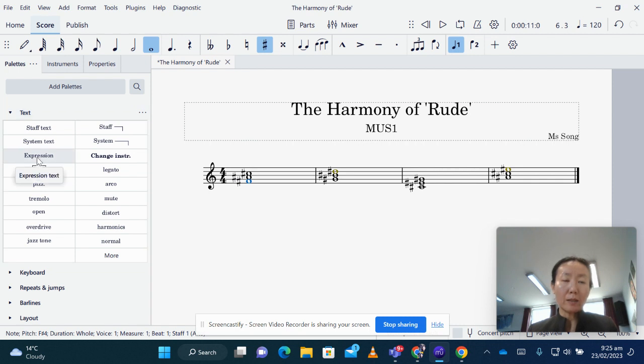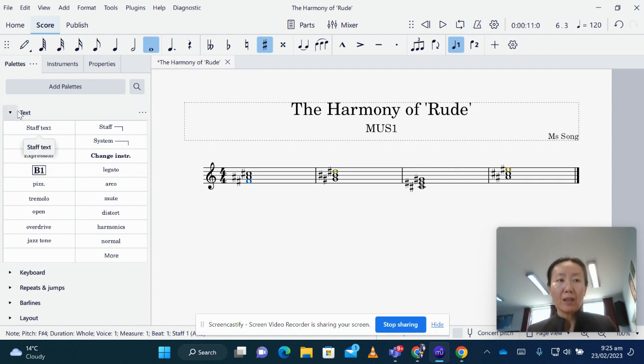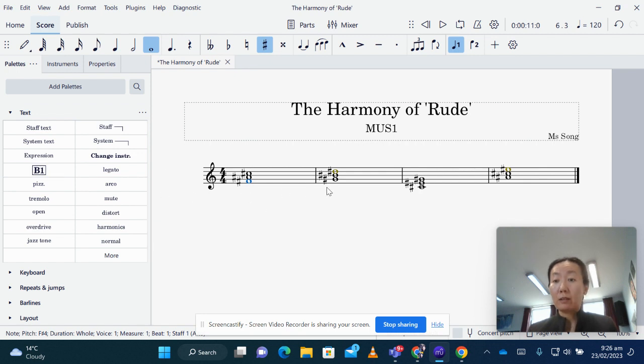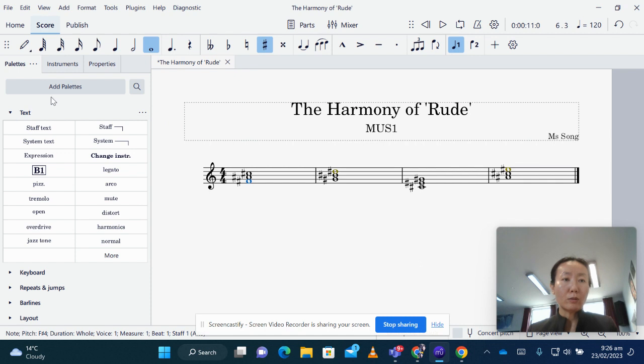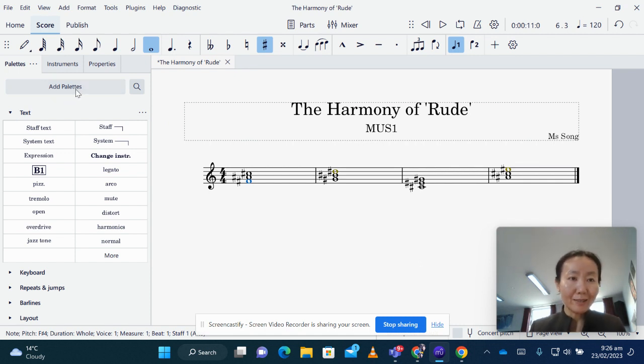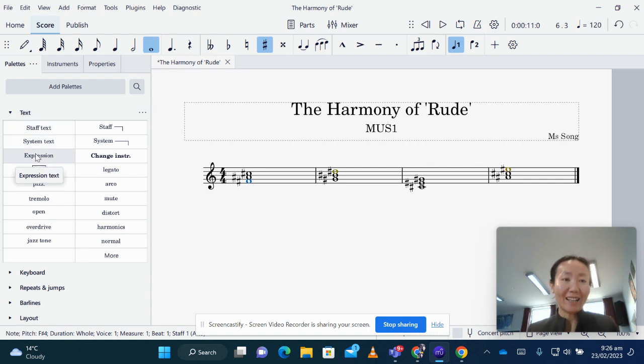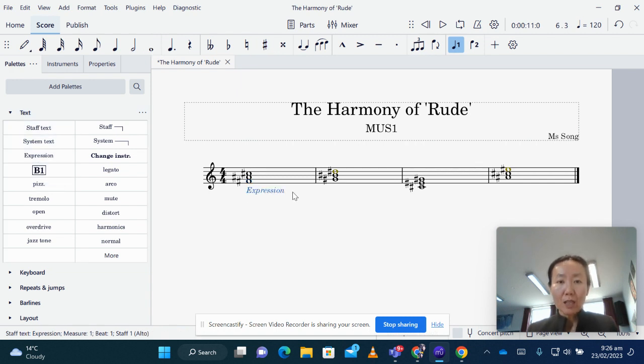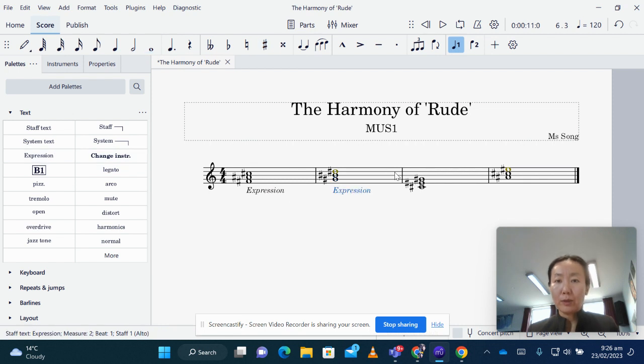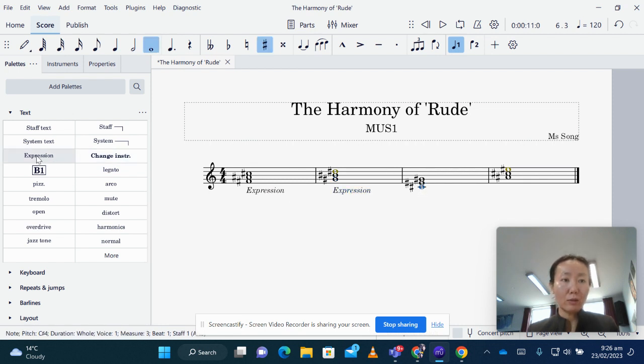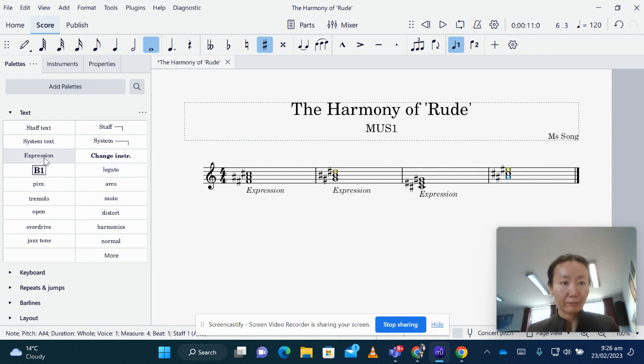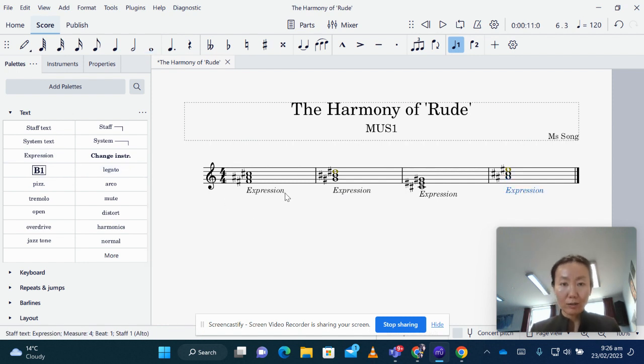And typically, our music score expression, under text, it's positioned under the music. So we just go to our palettes, it's called palettes, and go to text and select expression. And we want to repeat that to all the chords, expression.